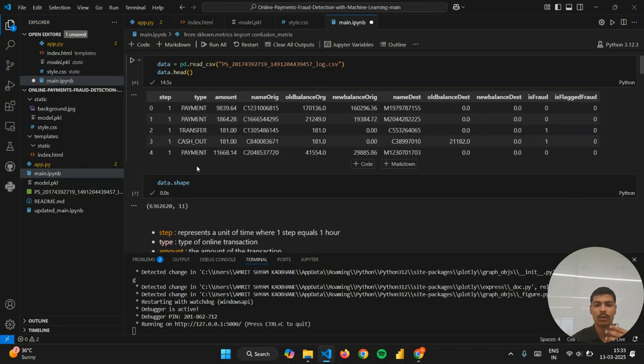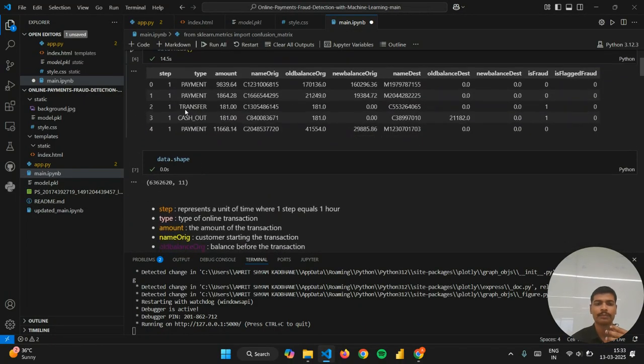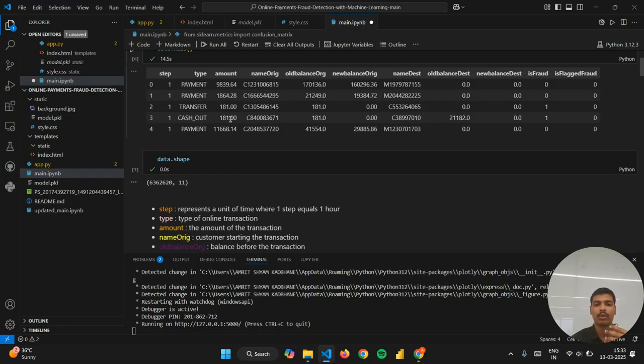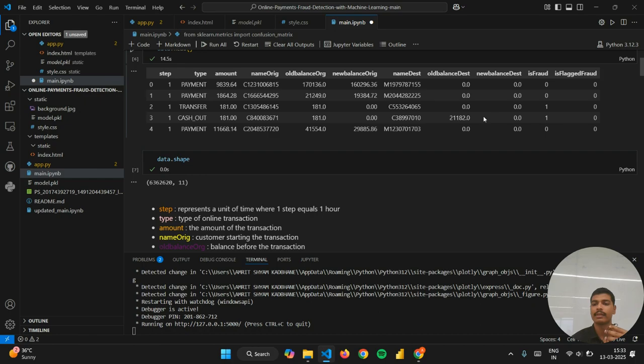It has predicted it as a fraud transaction. Let us see in our dataset whether it is fraud or not. In the type cashout, the amount is 181, old balance is 181, and the new balance of destination account is 0, and it has categorized it as fraud. So yes, our prediction is quite good.